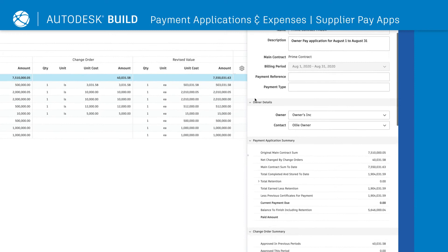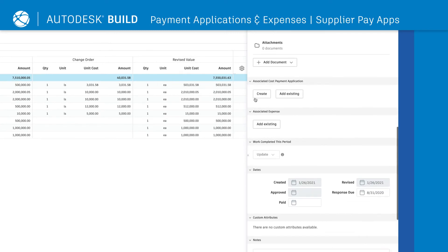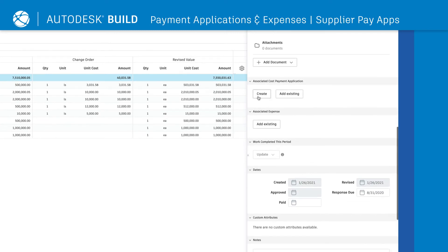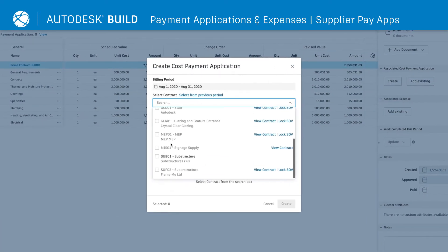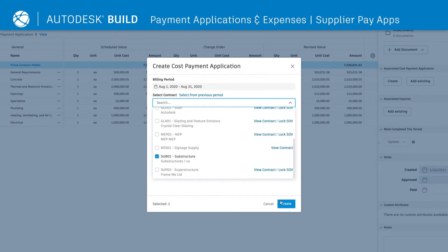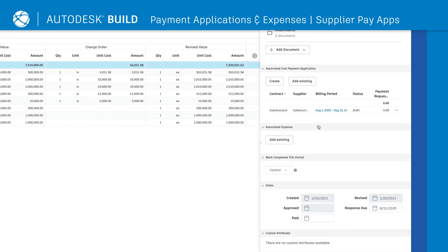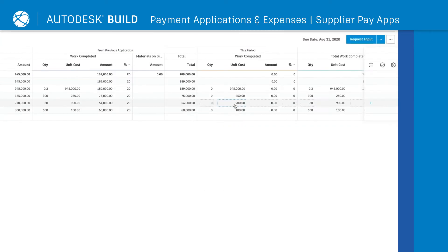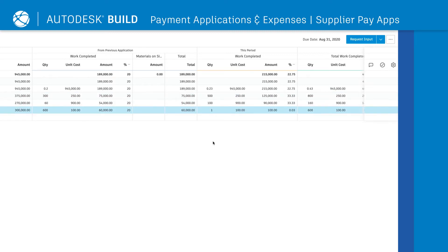Under Associated Cost Payment Applications, simply select Create and select the appropriate contract. Select the billing period for the specific supplier payment application and update the work completed for that period.